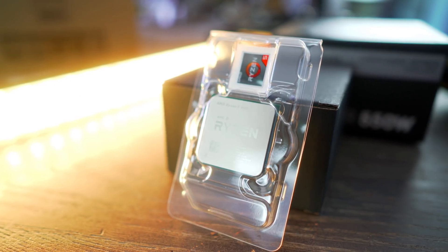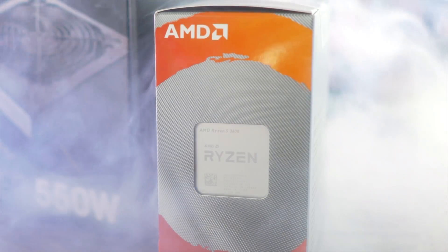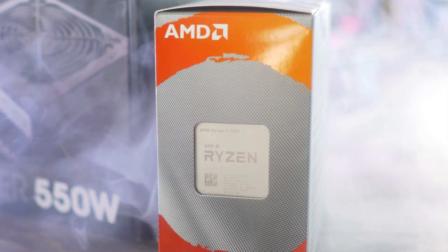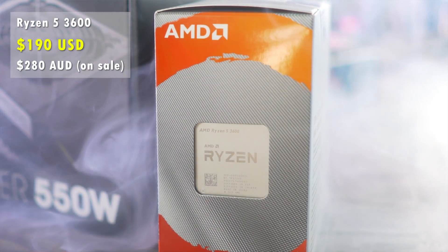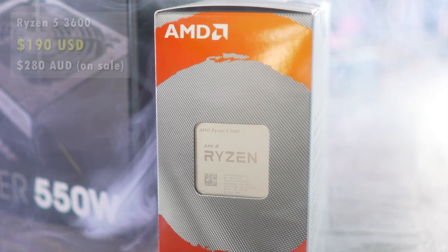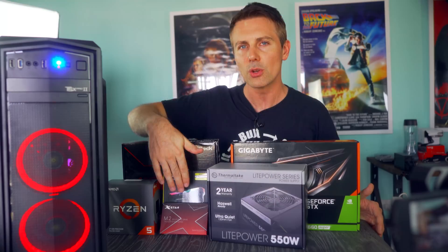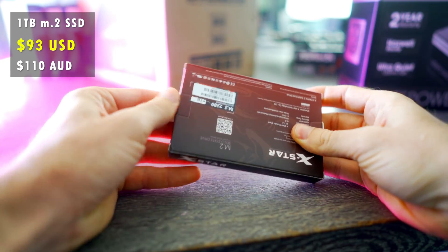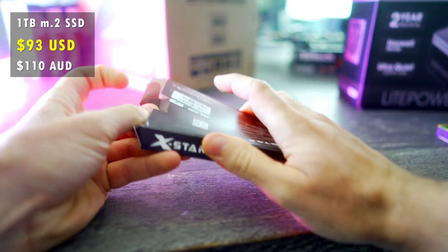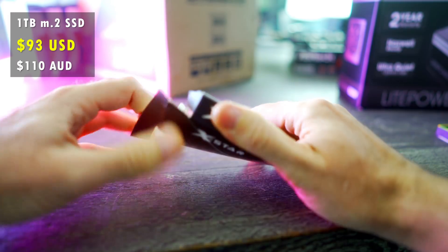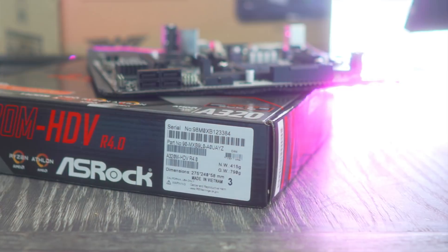That's right, we've got a Ryzen 5 3600. This is a six-core, 12-threaded beast of a CPU coming in at $190. Then besides that, we've got an M.2 one-terabyte drive. This can be had for under $100, making them great with the motherboard that we're using here today, A320.